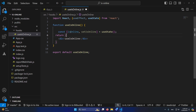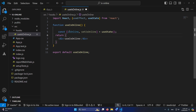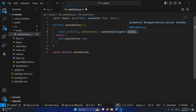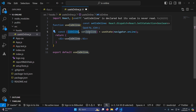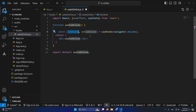Inside our main function I'll type: const [isOnline, setIsOnline] = useState(). We get these two variables from useState. isOnline is our state variable, and setIsOnline is the function used to update it. For the default value I'll pass navigator.onLine — in camelCase. So when the component mounts, if the user has an active internet connection, isOnline will default to true; otherwise it will default to false.